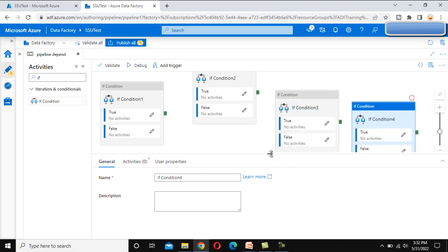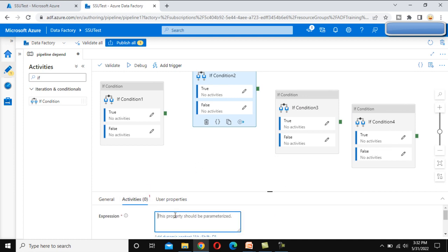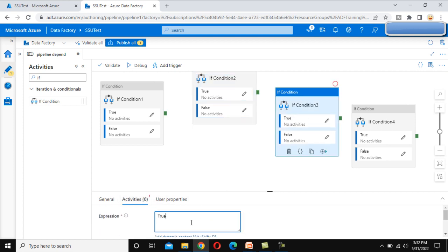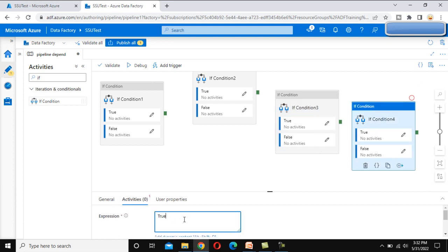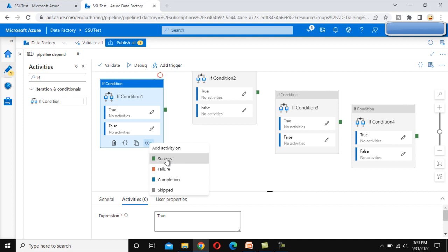Here we can see this plus symbol and arrow. Once we click on it, we can see the pipeline dependency options: success, failure, completion, and skip.